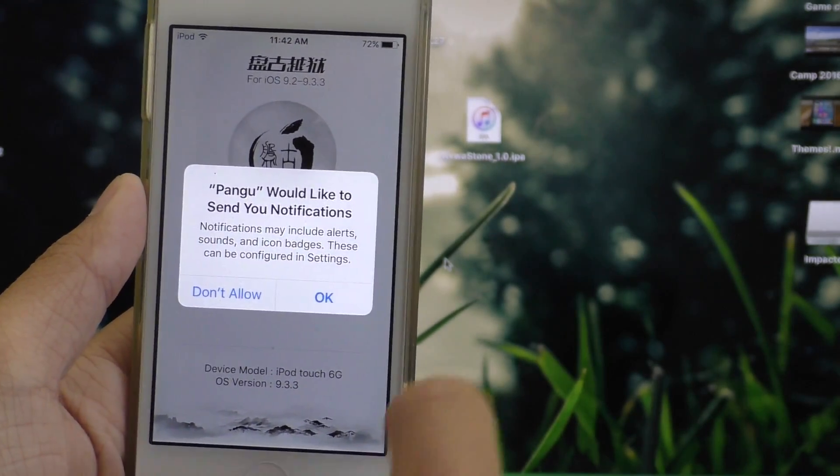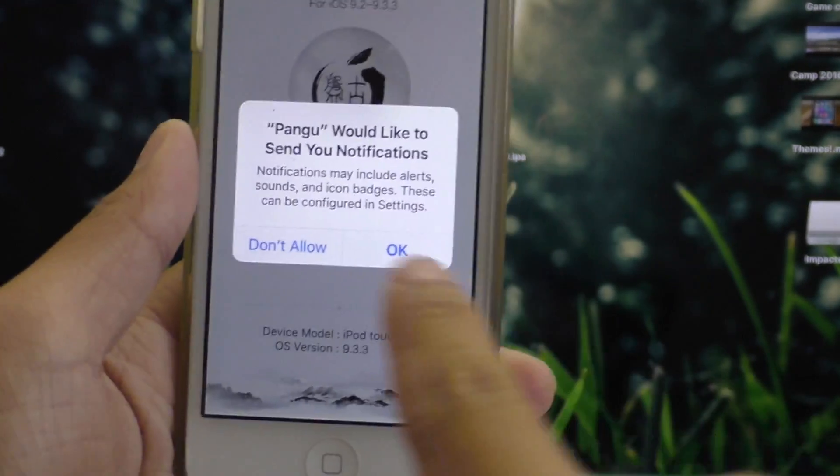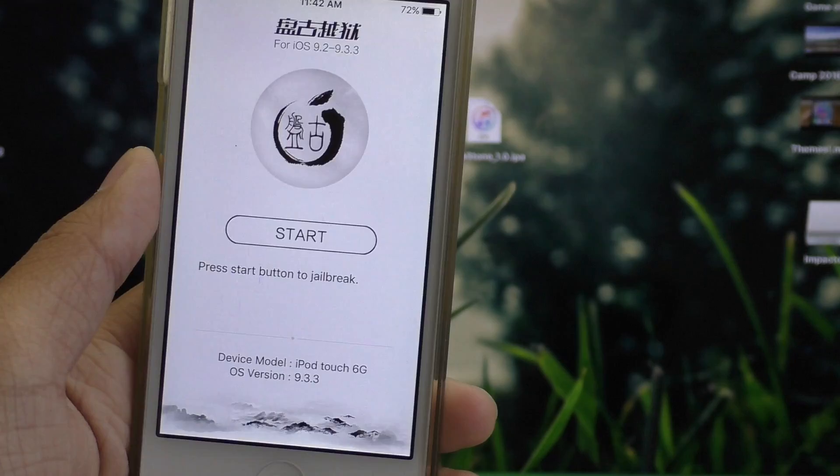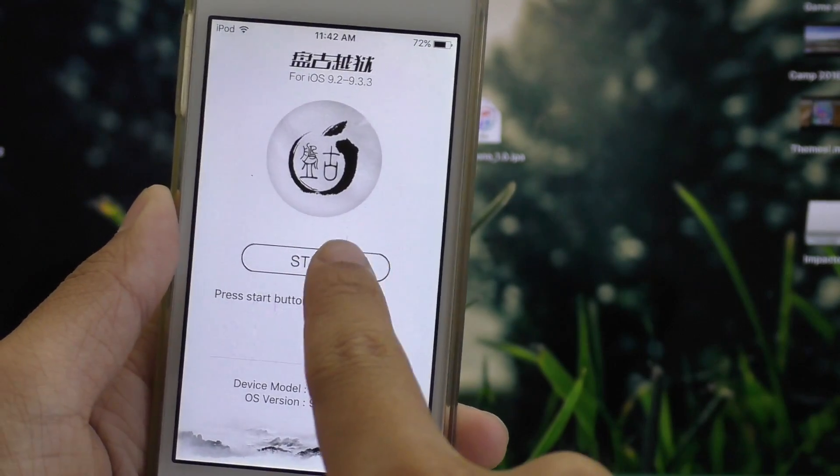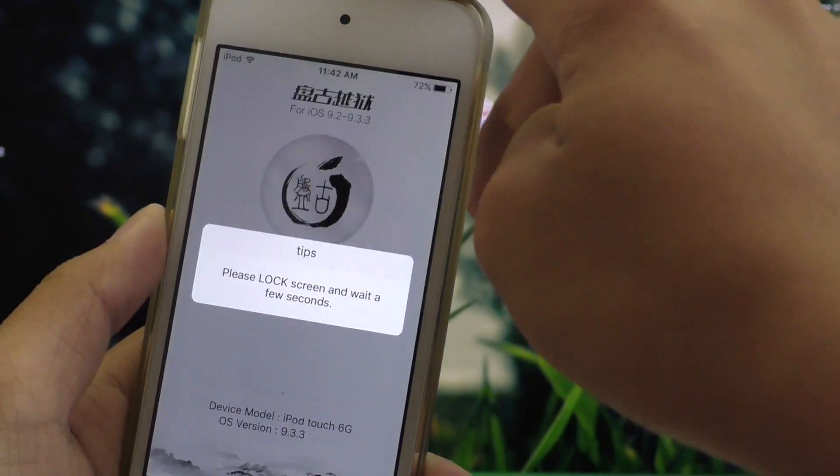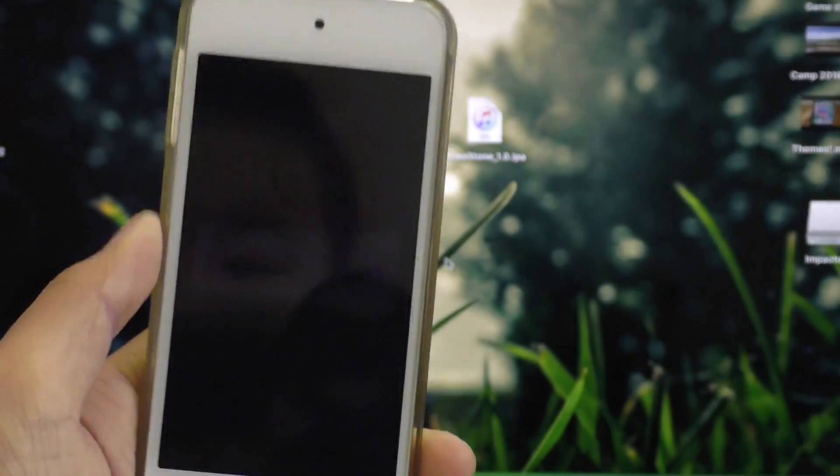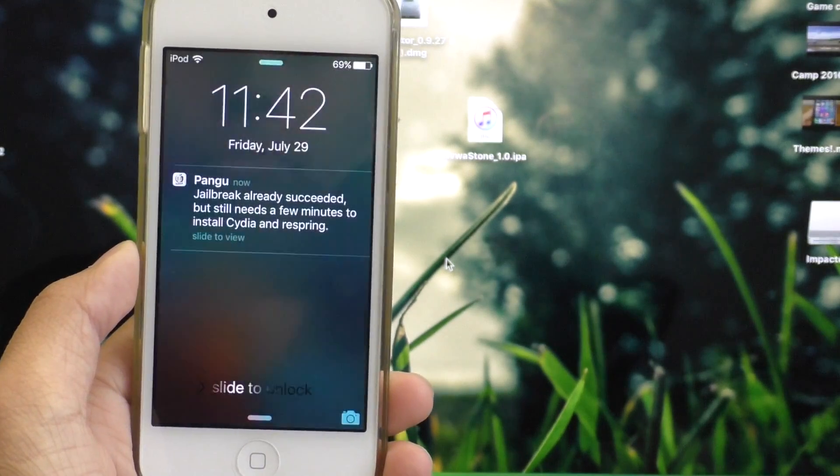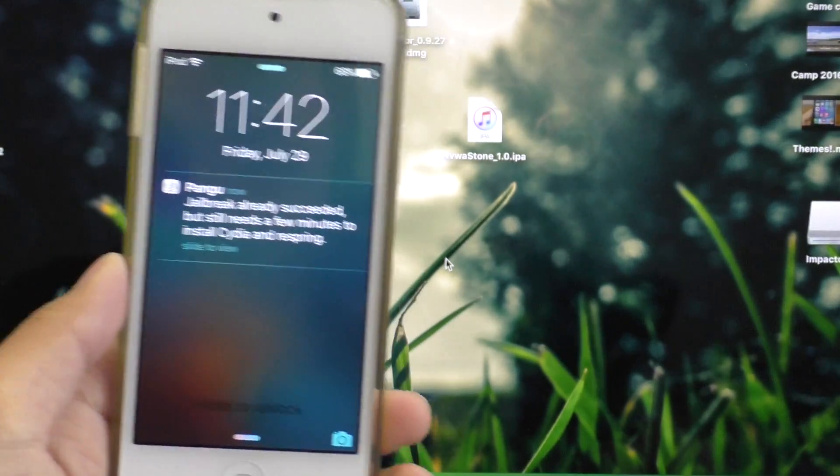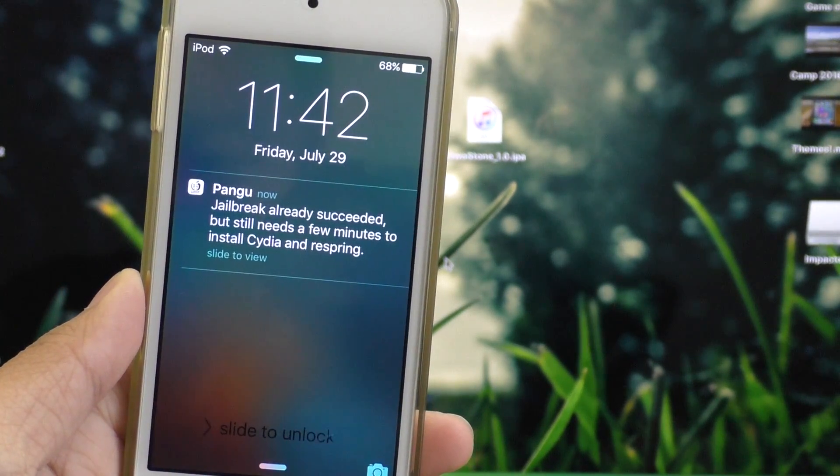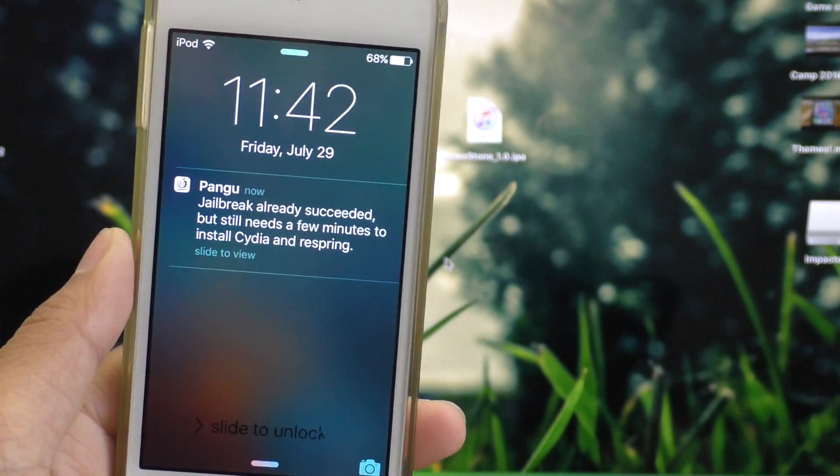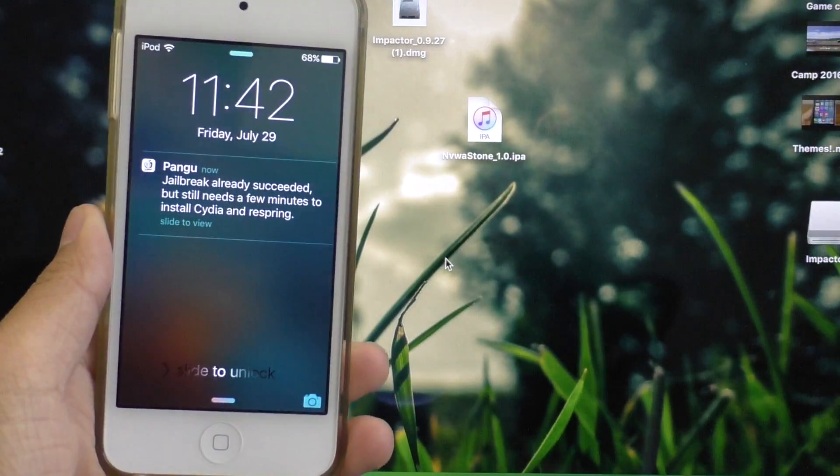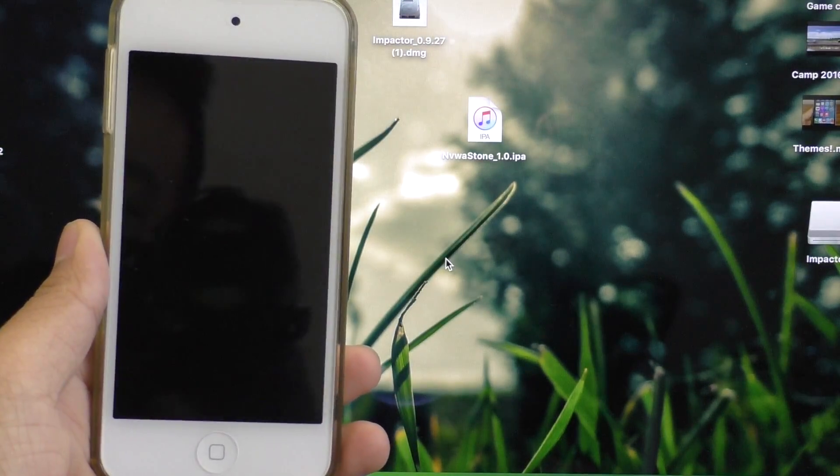Once you're in here, go ahead and click OK. Be sure you hit OK to the notifications, and hit start, and now go ahead and just lock your device. And now at this point, your device should give you a notification where it tells you the jailbreak is currently running. So don't touch your device, just let the jailbreak run and install Cydia.